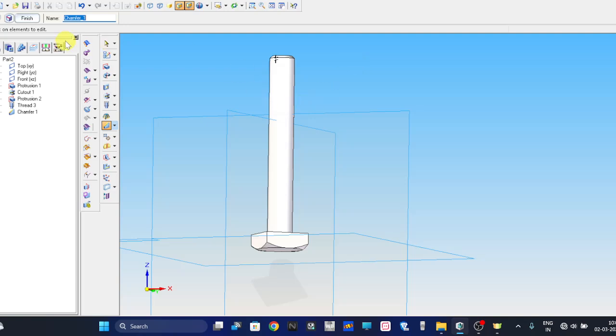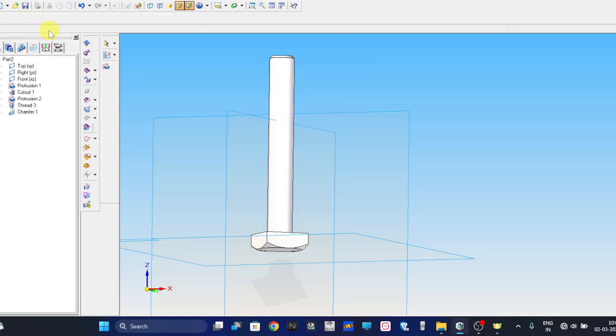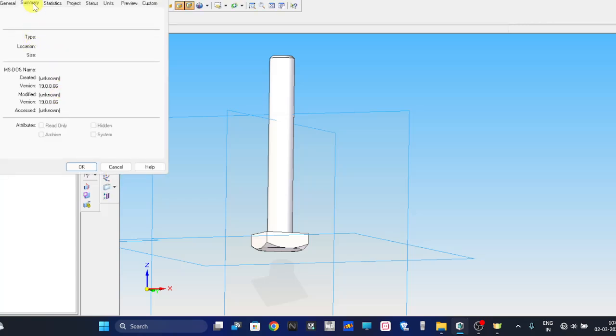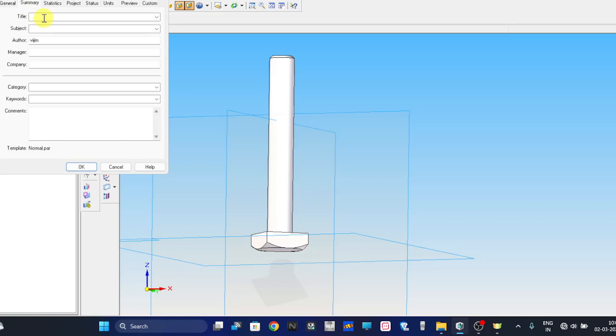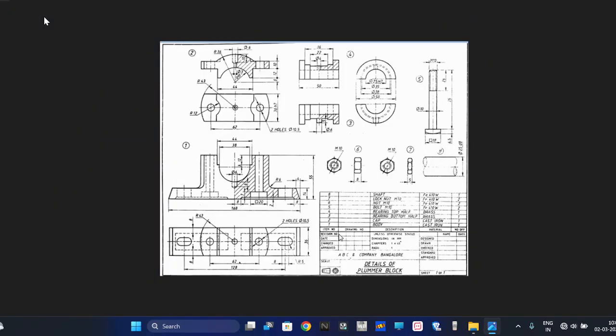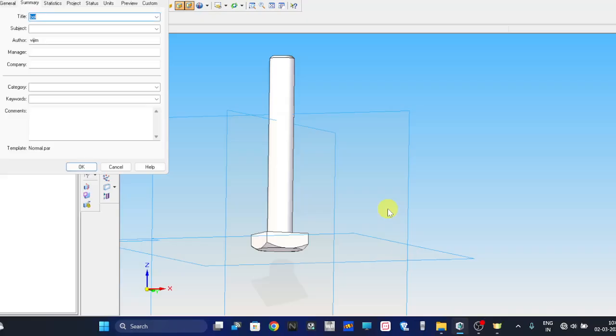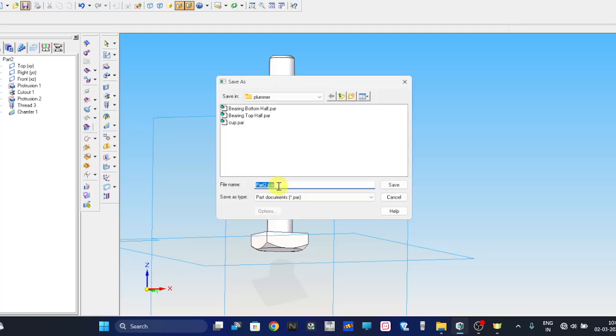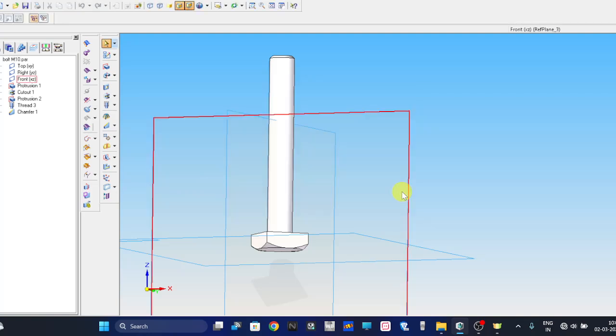Let me save this now. Go to save option, save. Give the name as bolt. Please give the same name as mentioned in the bill of material, that is Bolt M10. Also give the same name, Bolt M10. Let me copy the same thing, press OK. And here also give the same name and save it.